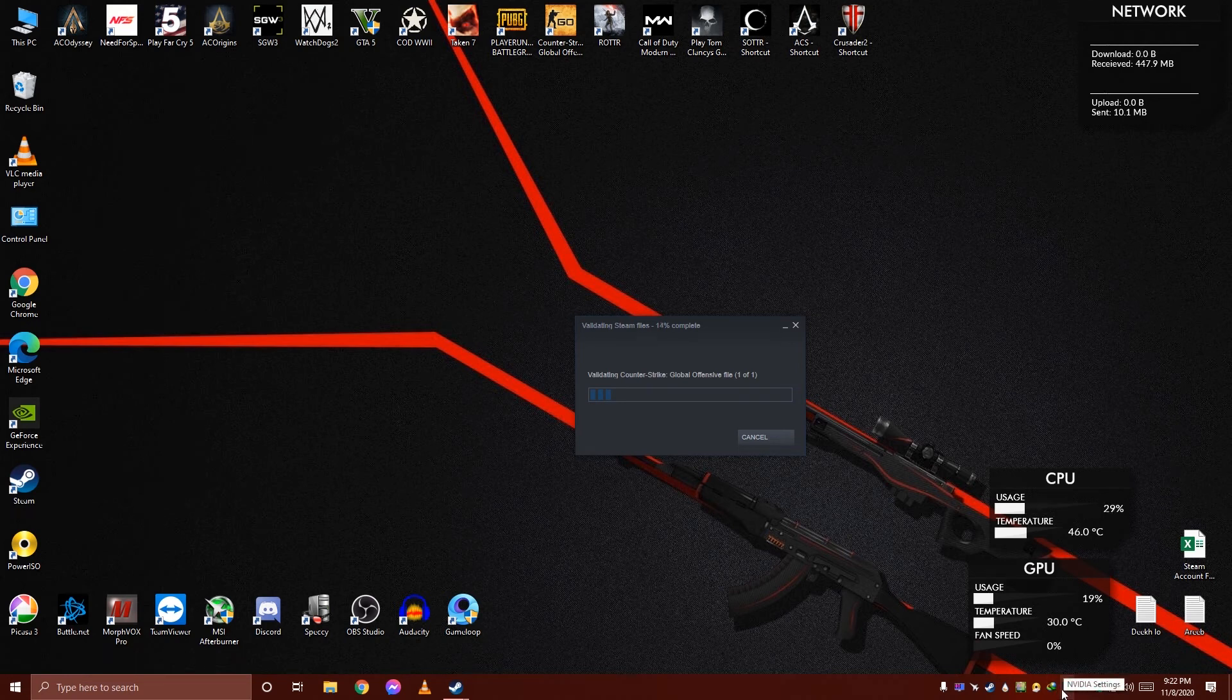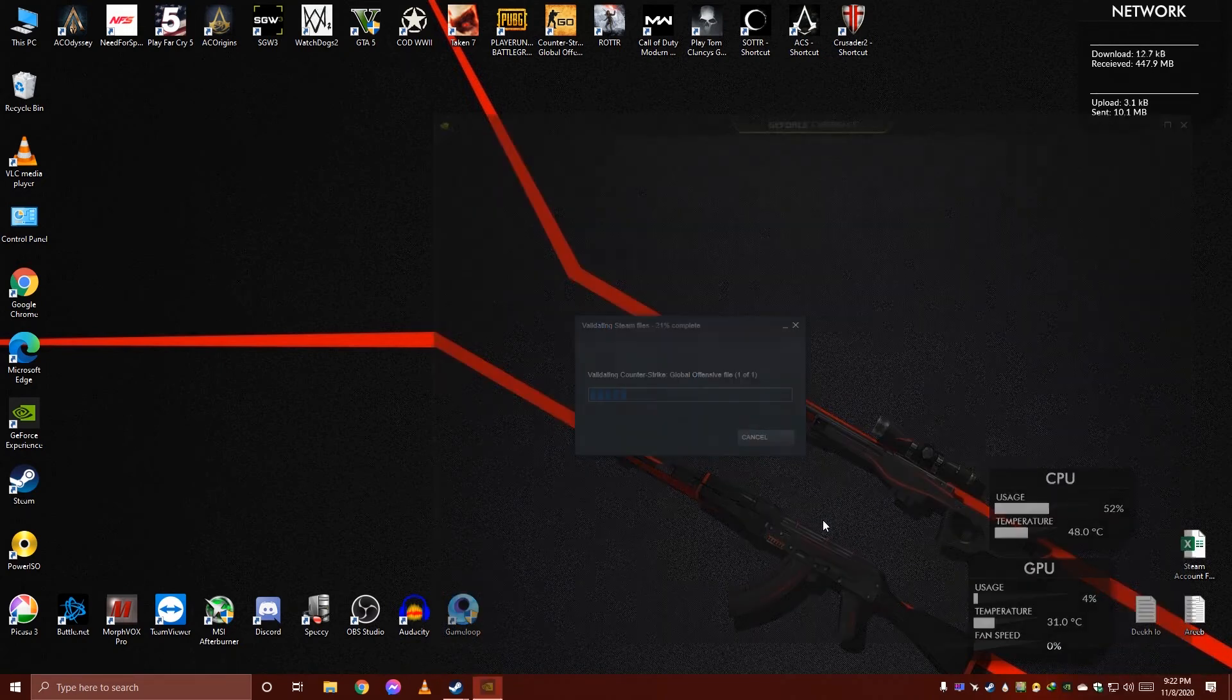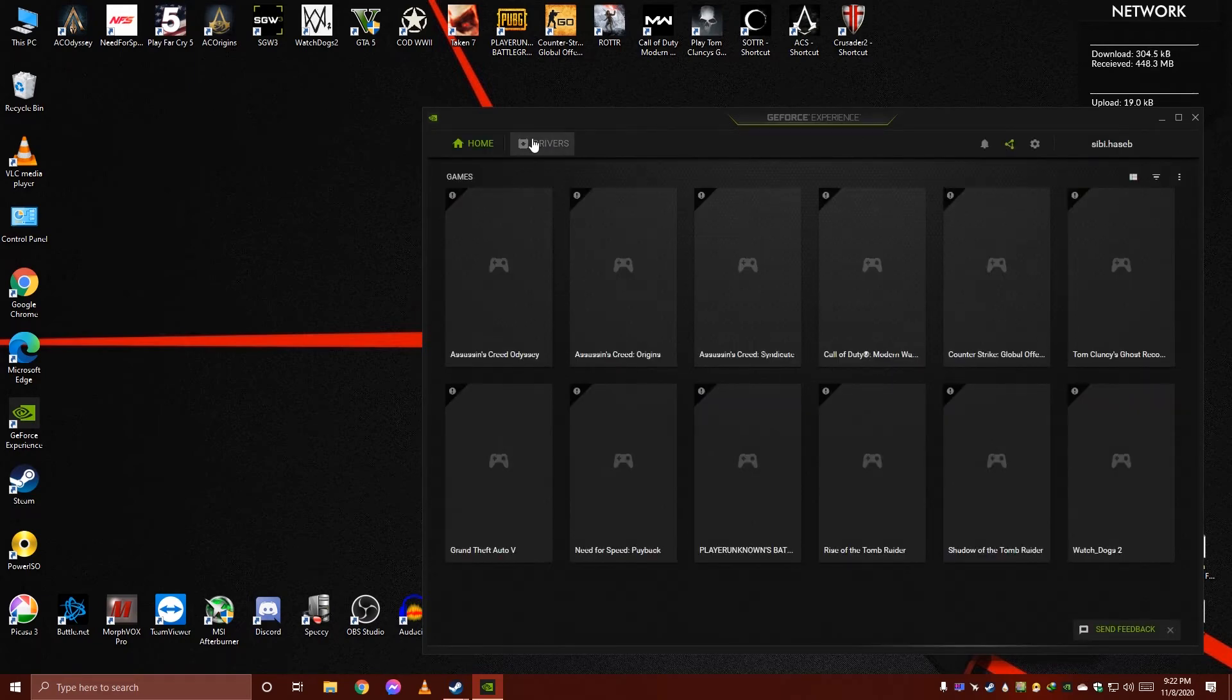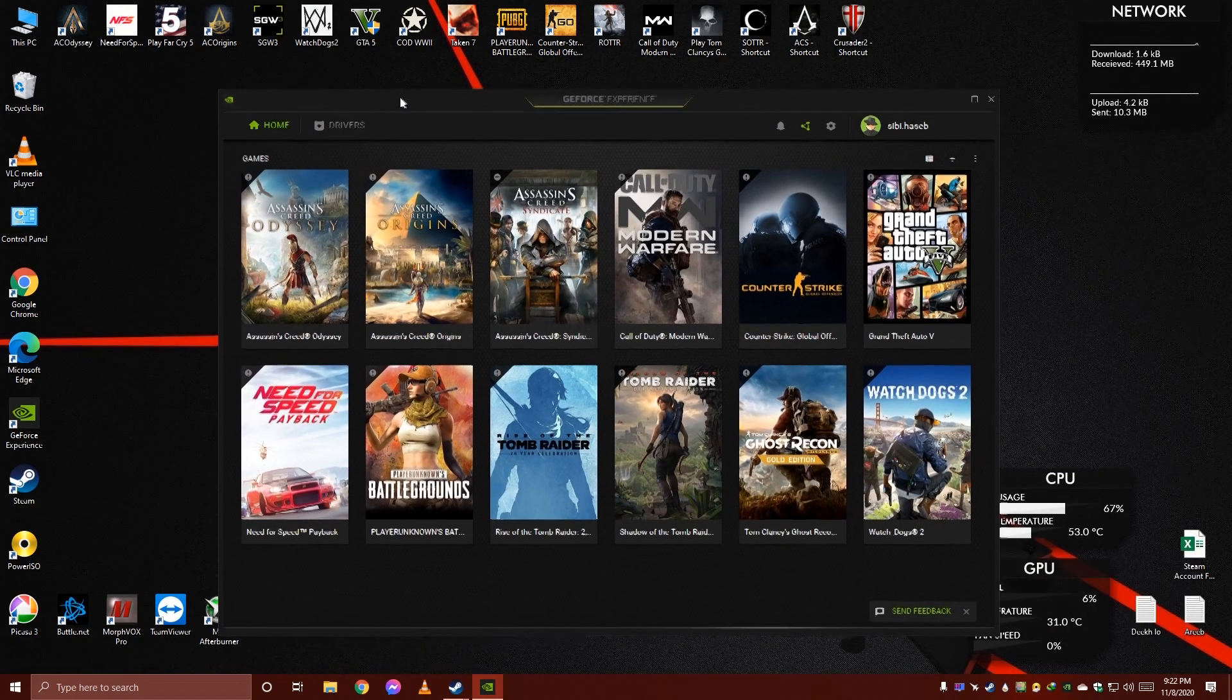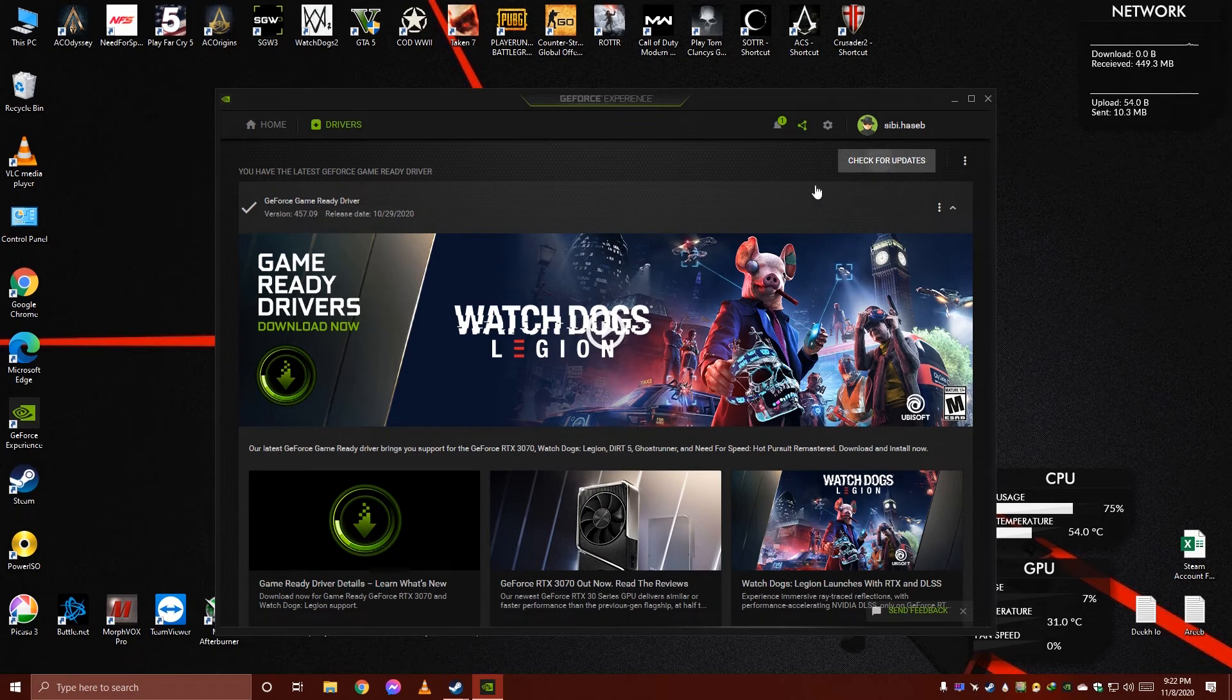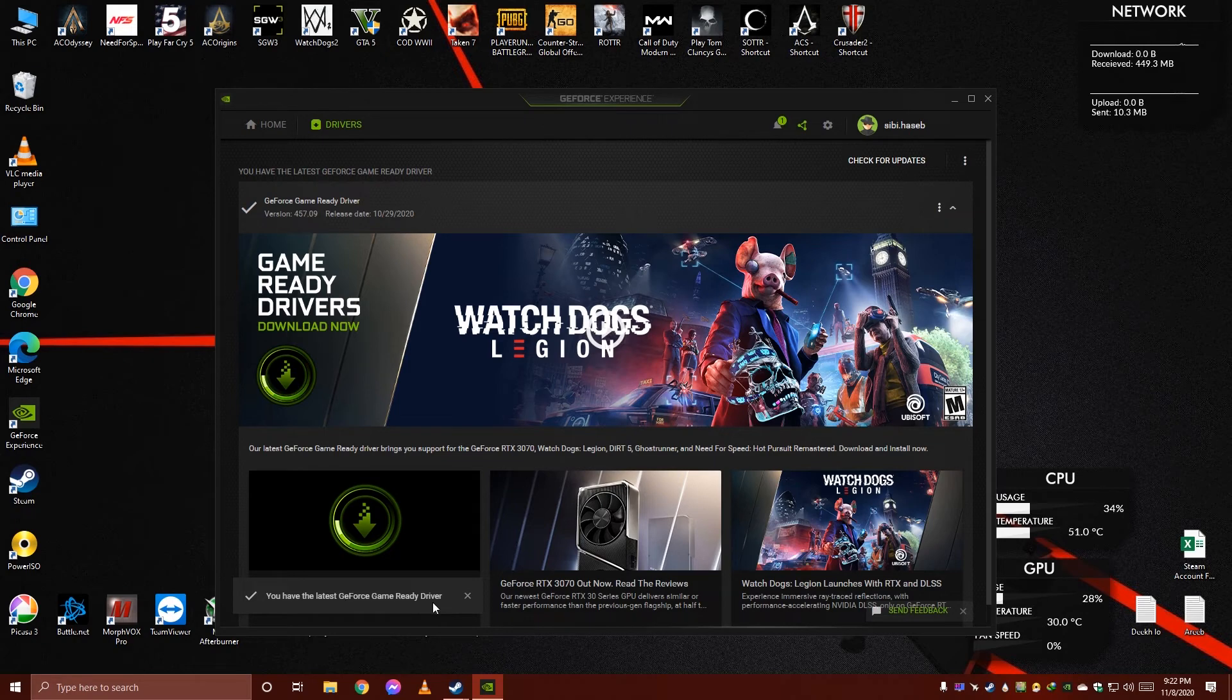As in my case, let me show you something. If you have recently updated CSGO or your Nvidia or AMD driver, go to your driver settings and check if there are any latest drivers available. If not, you have the latest GeForce game ready driver.